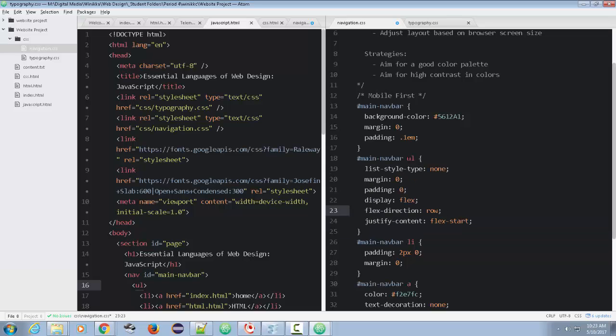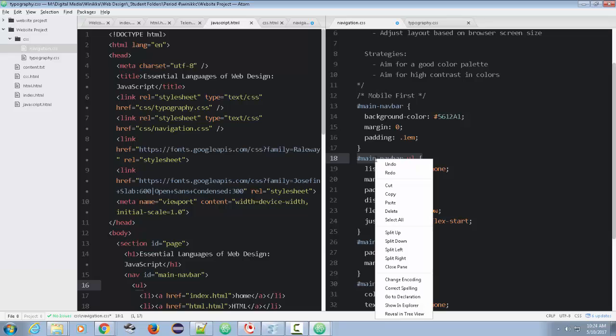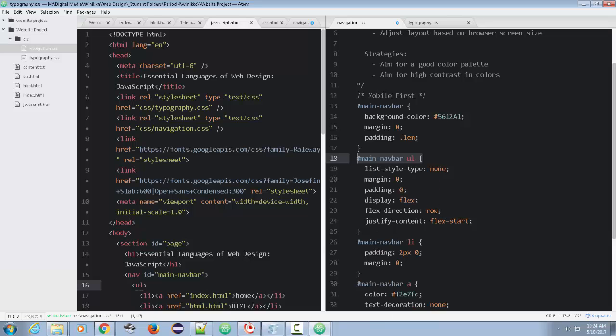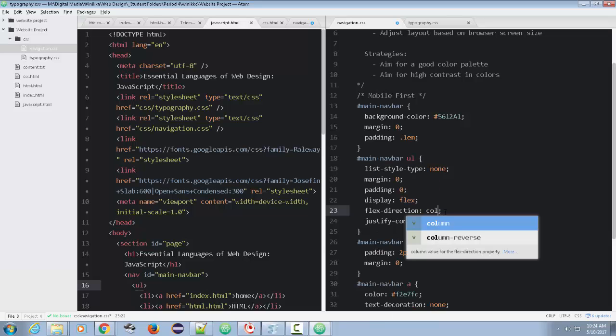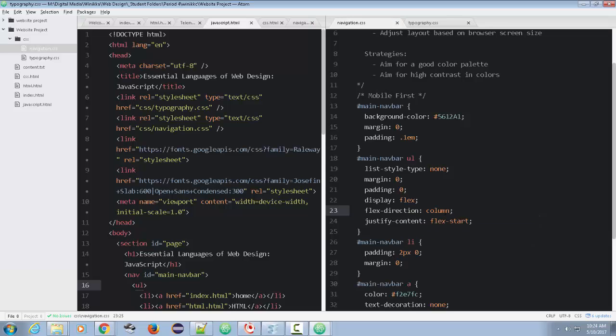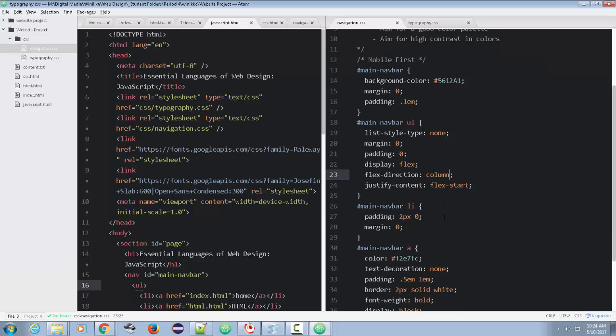I'm going to change row to column so that on mobile first, it'll be a column. And then we'll make some other changes in a moment. We're going to have to do this incrementally.